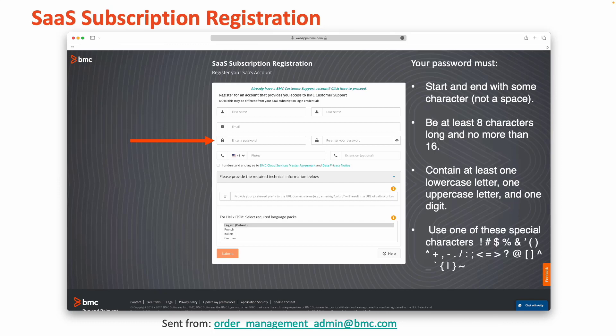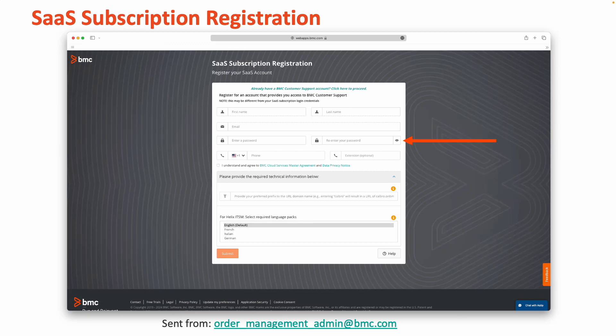And finally, it needs to use one of the following special characters as shown on the screen. Once you've created a password, confirm it by entering that same password in the box shown to the right-hand side of your webpage.